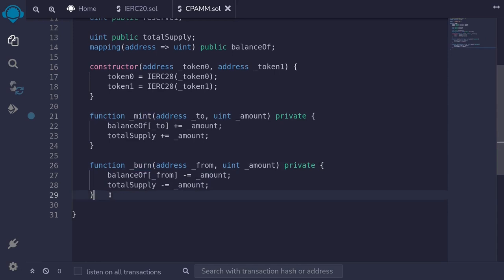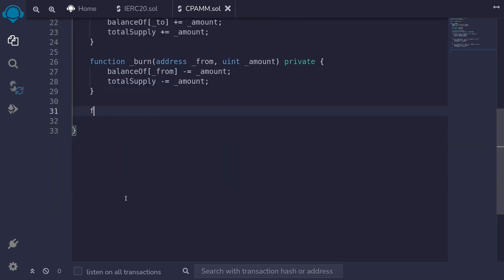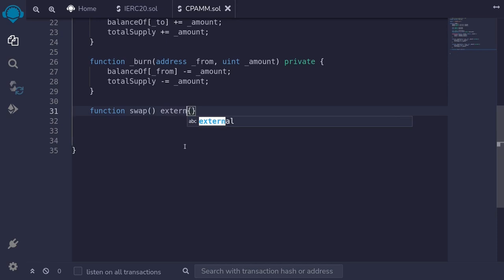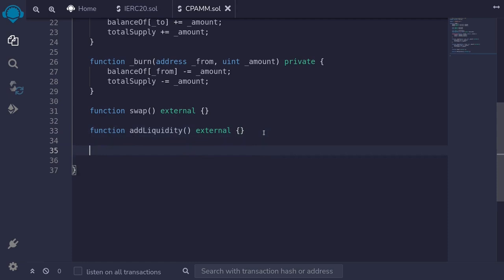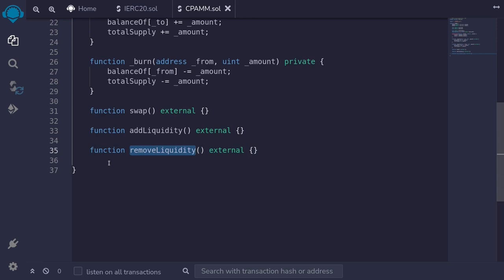Now let's write the functions that users will be able to call. We'll declare function swap — users can call swap to trade between token0 and token1 or from token1 to token0. We'll declare this as external so Solidity compiles. We also need function addLiquidity external — users can provide two tokens into this contract to add liquidity and earn fees, which will also mint shares to the user. And function removeLiquidity external — liquidity providers with shares can call this to withdraw their tokens and accrued fees. These are the three functions users will be able to call.